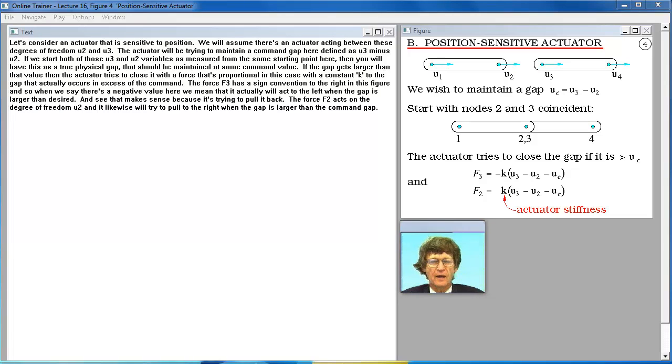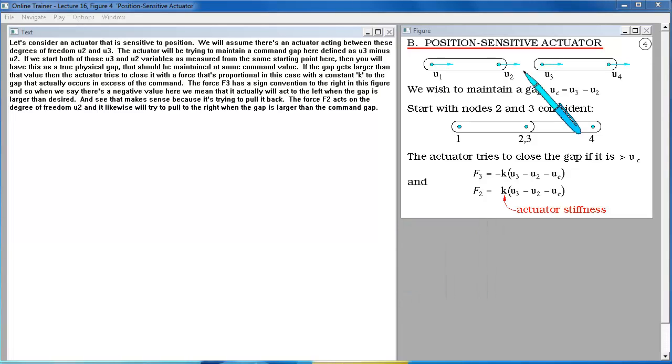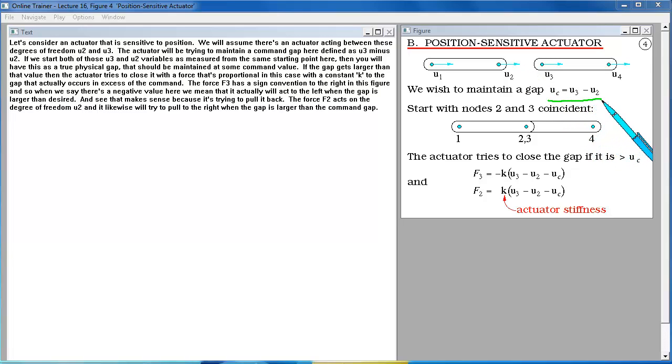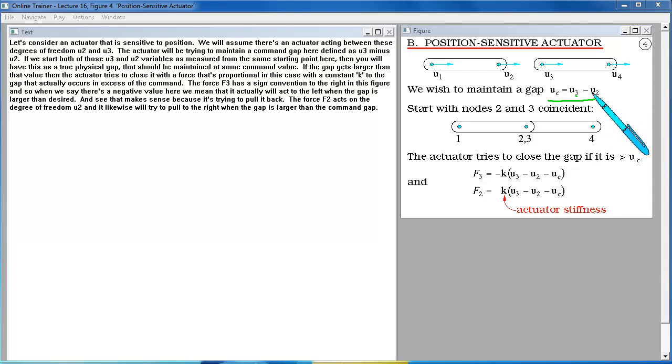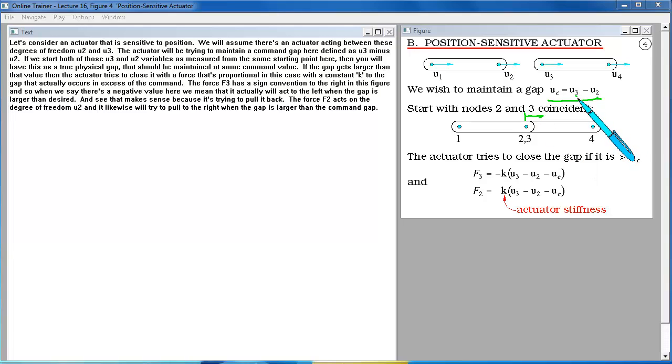Let's consider an actuator that is sensitive to position. We'll assume there's an actuator acting between these degrees of freedom U2 and U3. The actuator will be trying to maintain a command gap here defined as U3 minus U2. If we start both of those U3 and U2 variables as measured from the same starting point here then you will have this as a true physical gap that should be maintained at some command value.